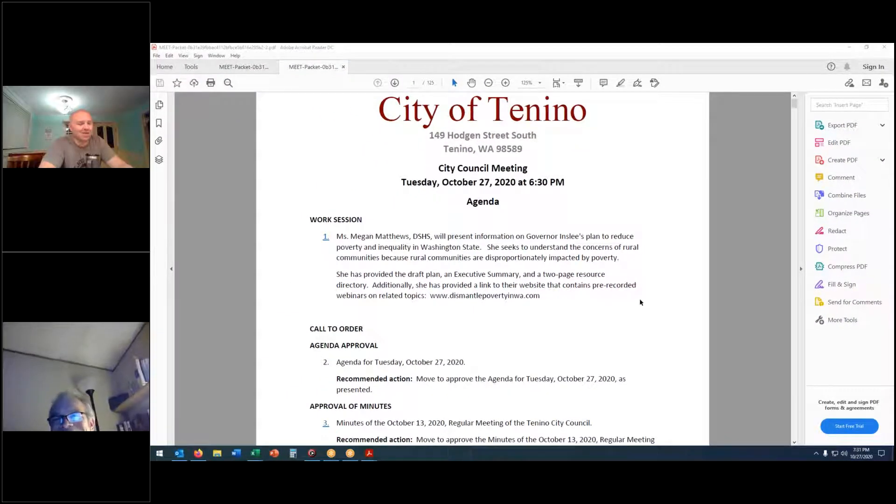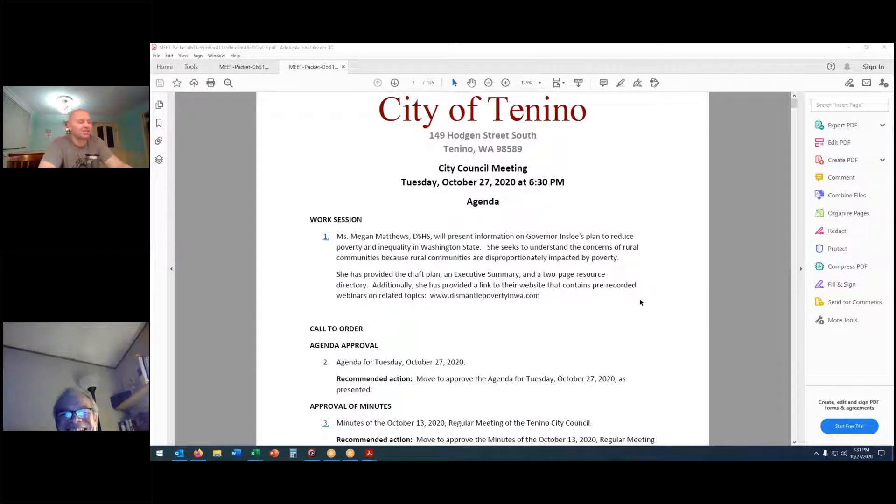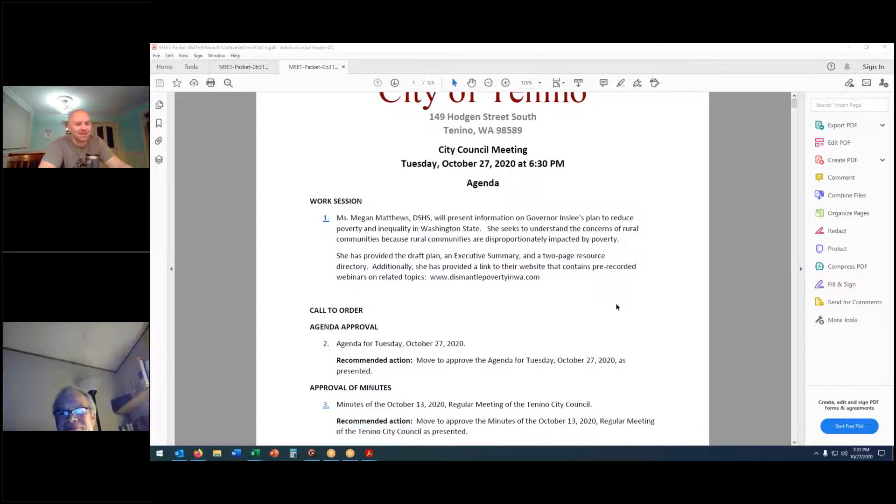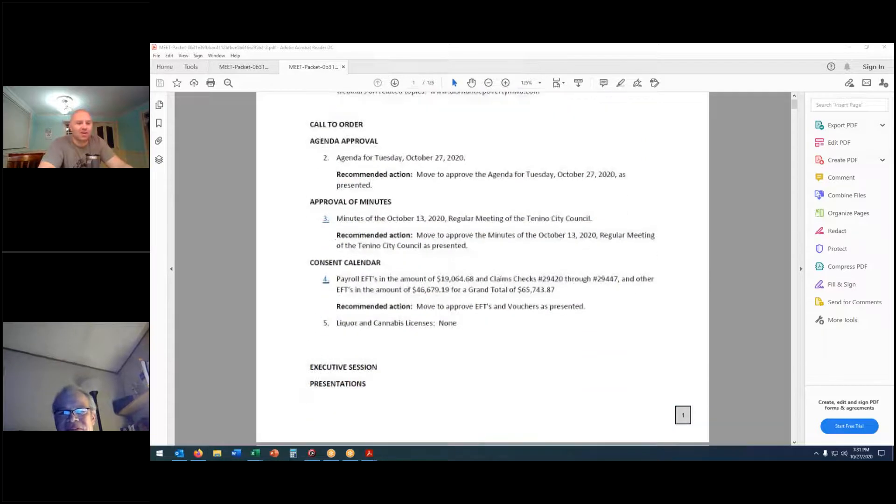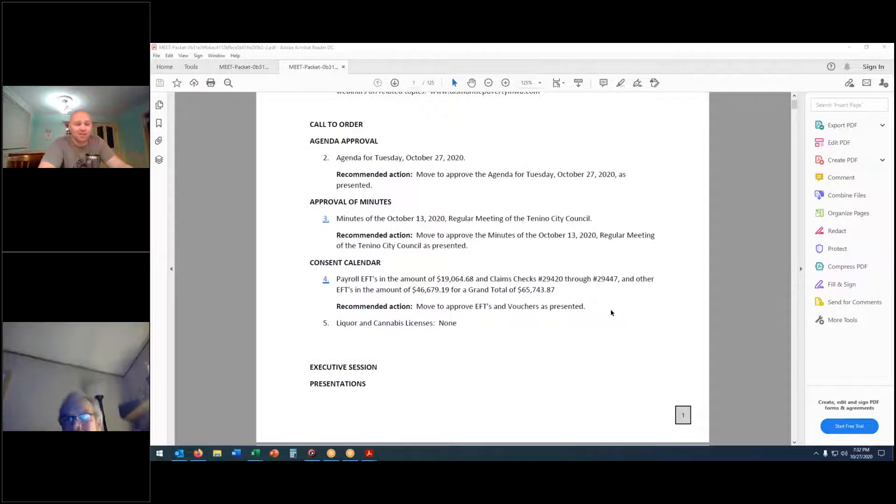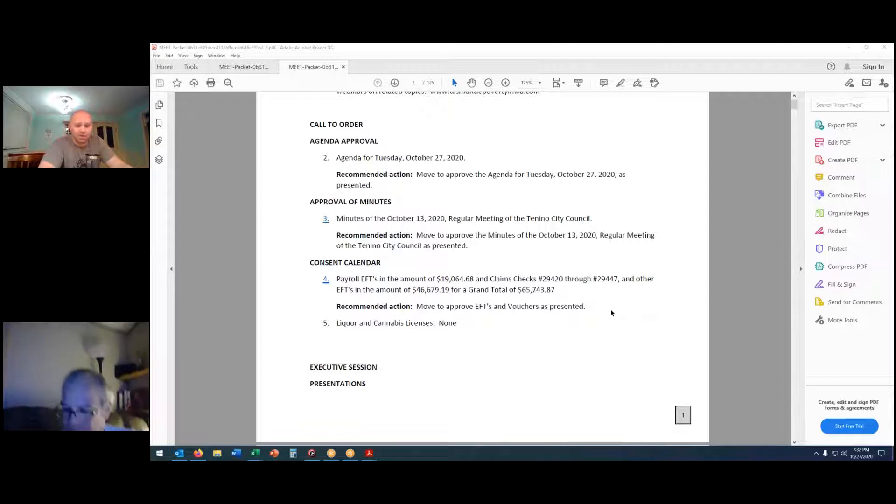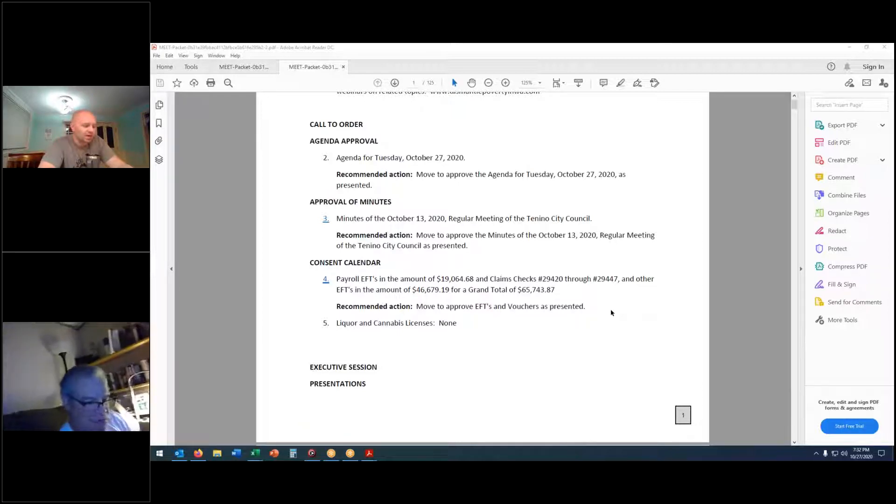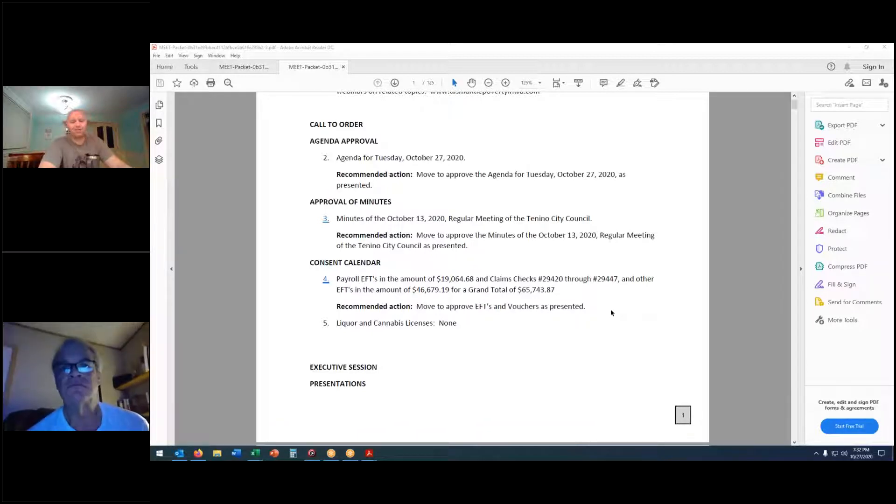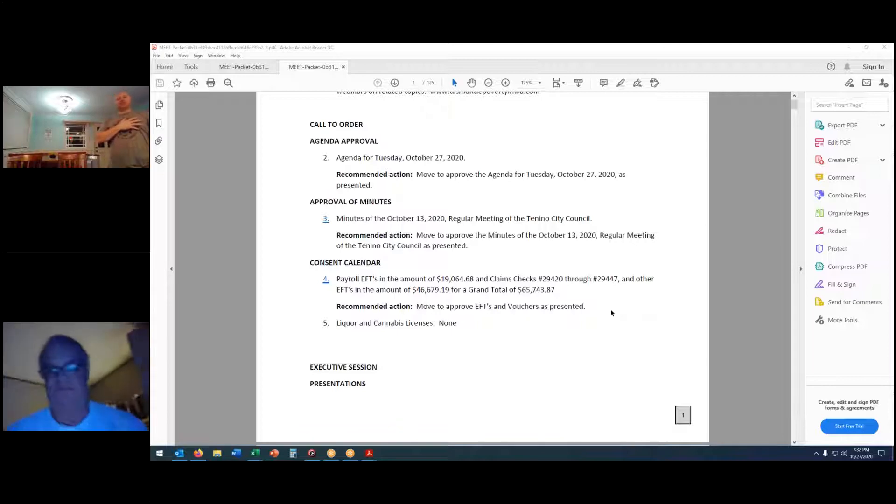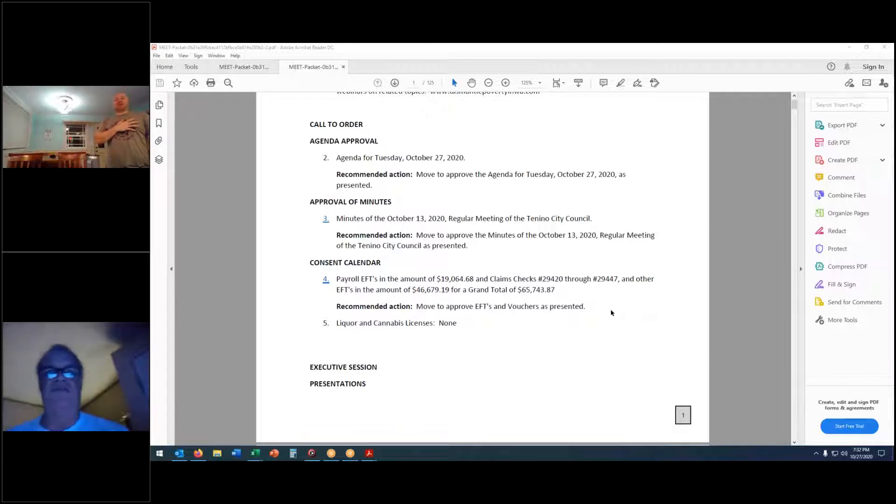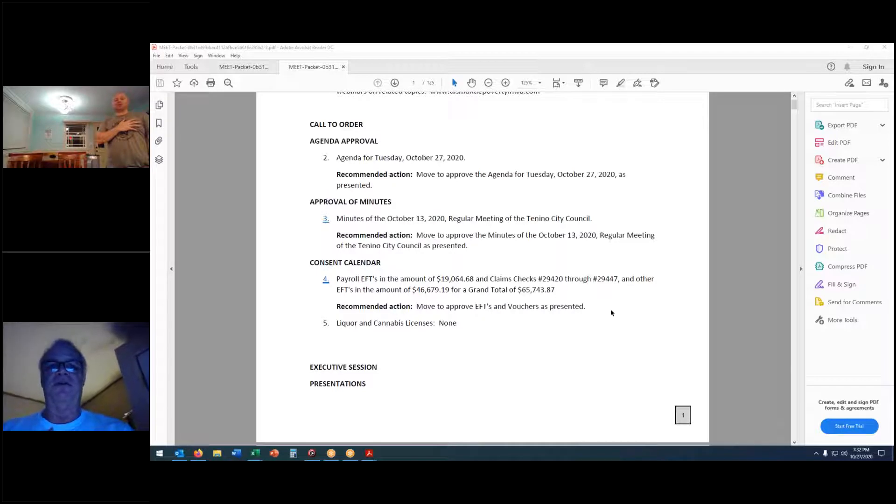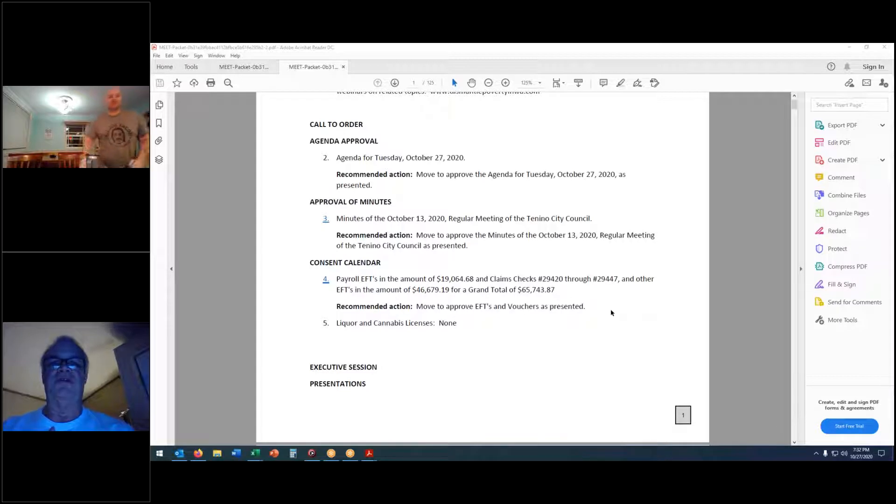Ladies and gentlemen, welcome to the October 27th, 2020 Tenino City Council meeting. Let the record show that all seated council members are present. We have one vacancy. Please stand for the flag salute. I pledge allegiance to the flag of the United States of America and to the republic for which it stands, one nation under God, indivisible, with liberty and justice for all.